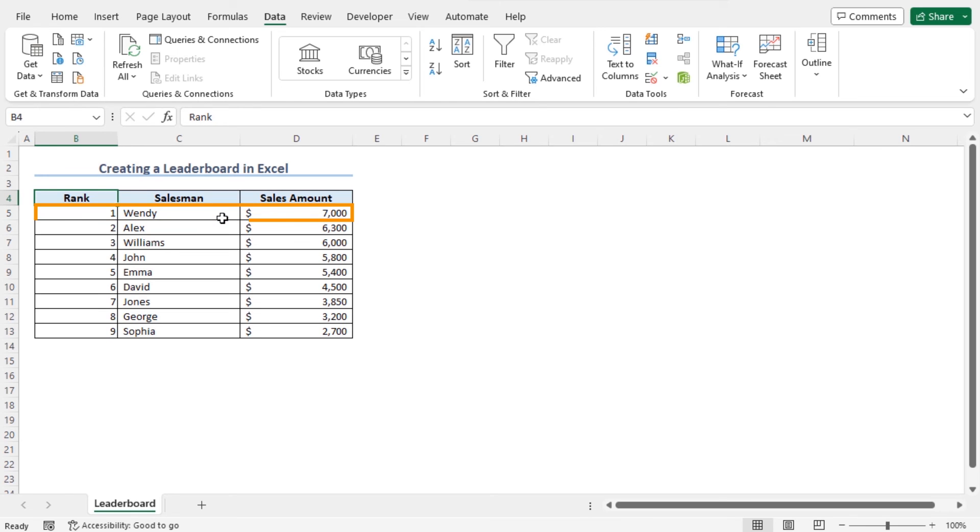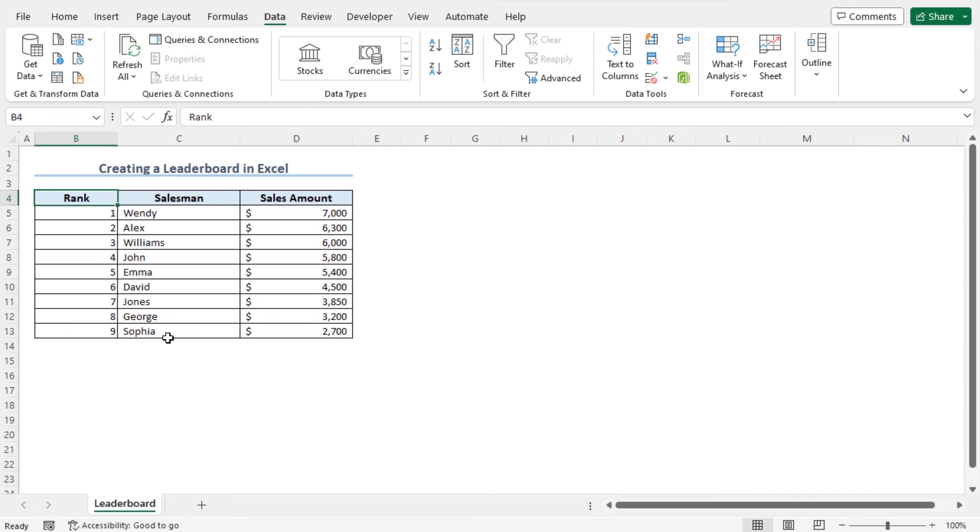On the other hand, the salesman Sophia with the lowest sales amount, 2700, is ranked as number 9. And the salesman with the sales amount in between are ranked accordingly. In this way, you can create a leaderboard and spot your top performers.